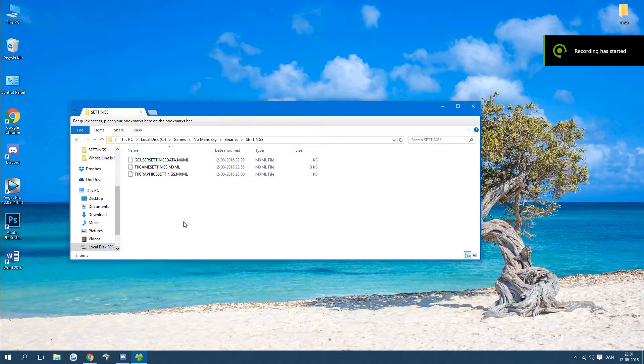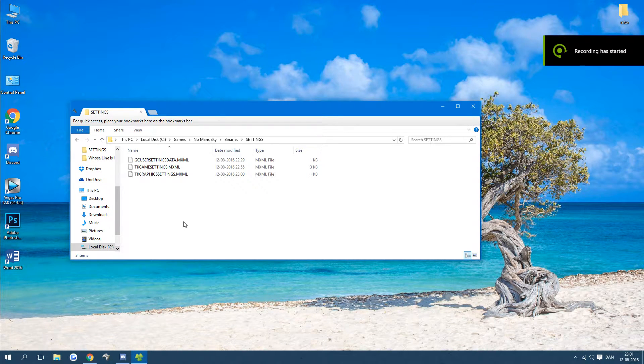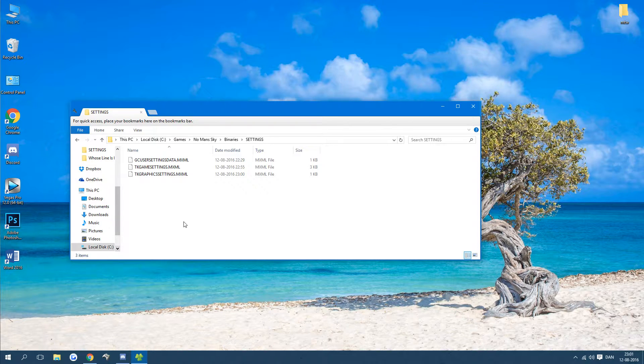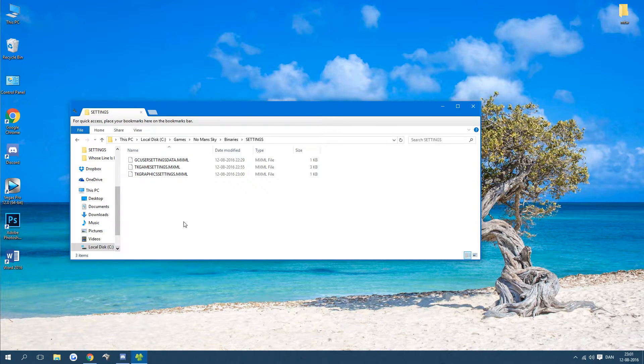Hello everyone, here is how you can increase your FOV in No Man's Sky larger than 100.